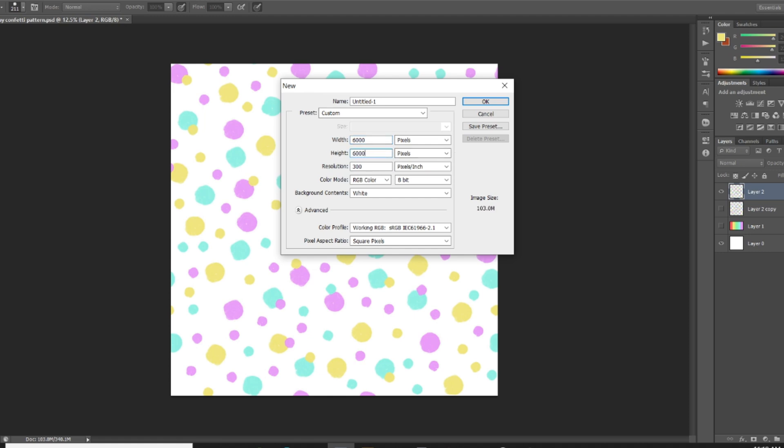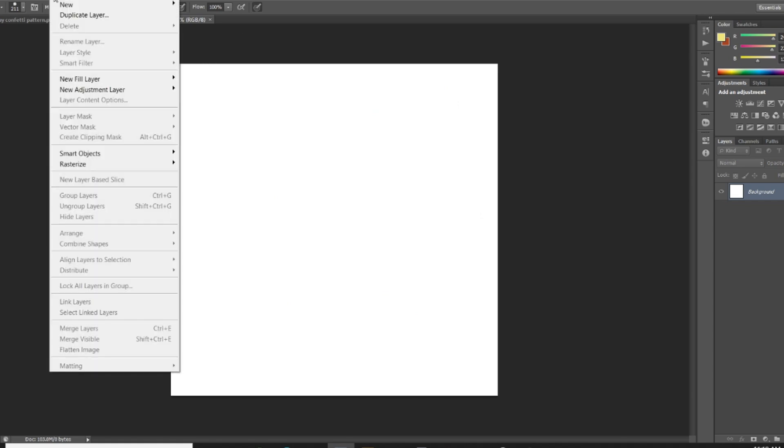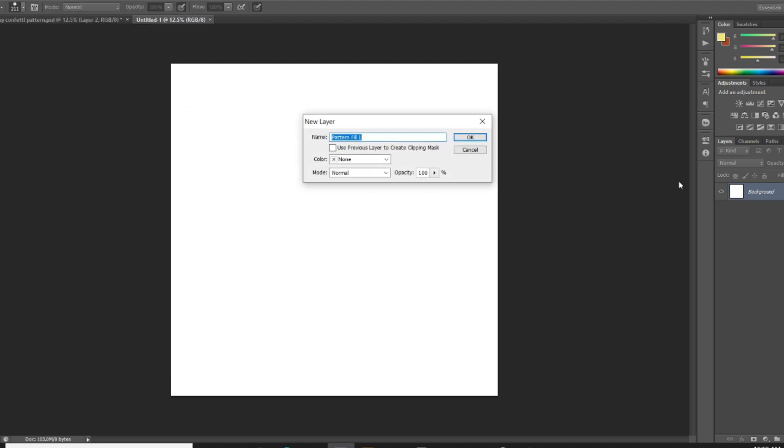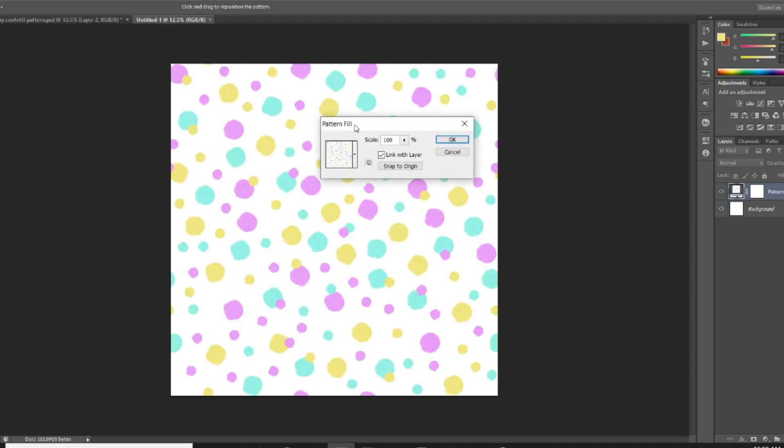It doesn't really matter the size actually. And then we're going to go to Layer > Fill Layer > Pattern and click OK.